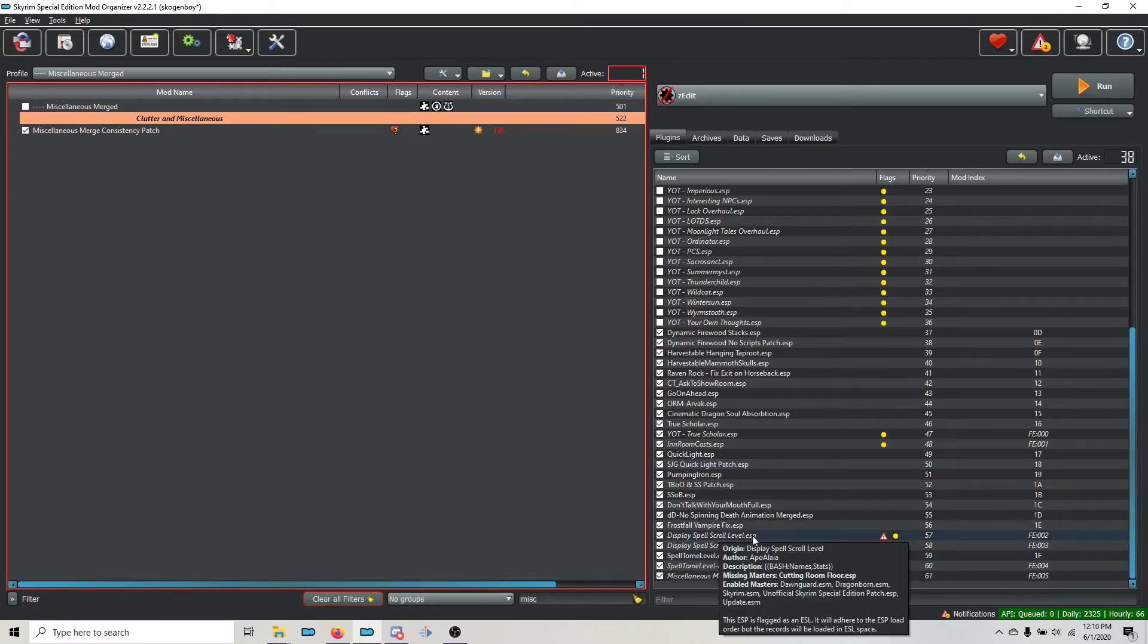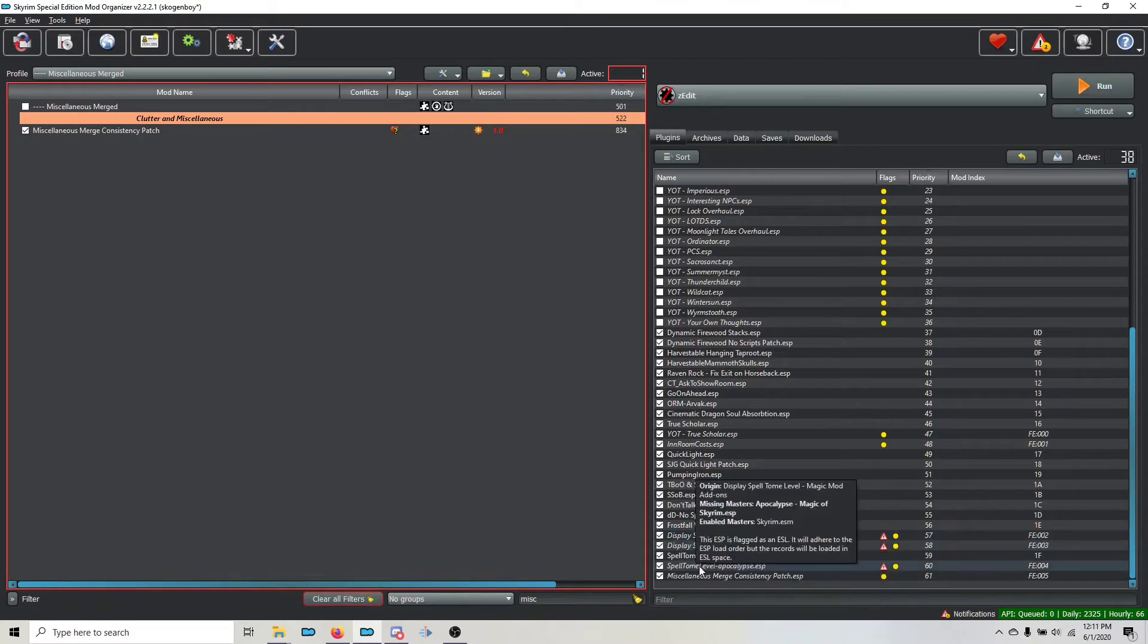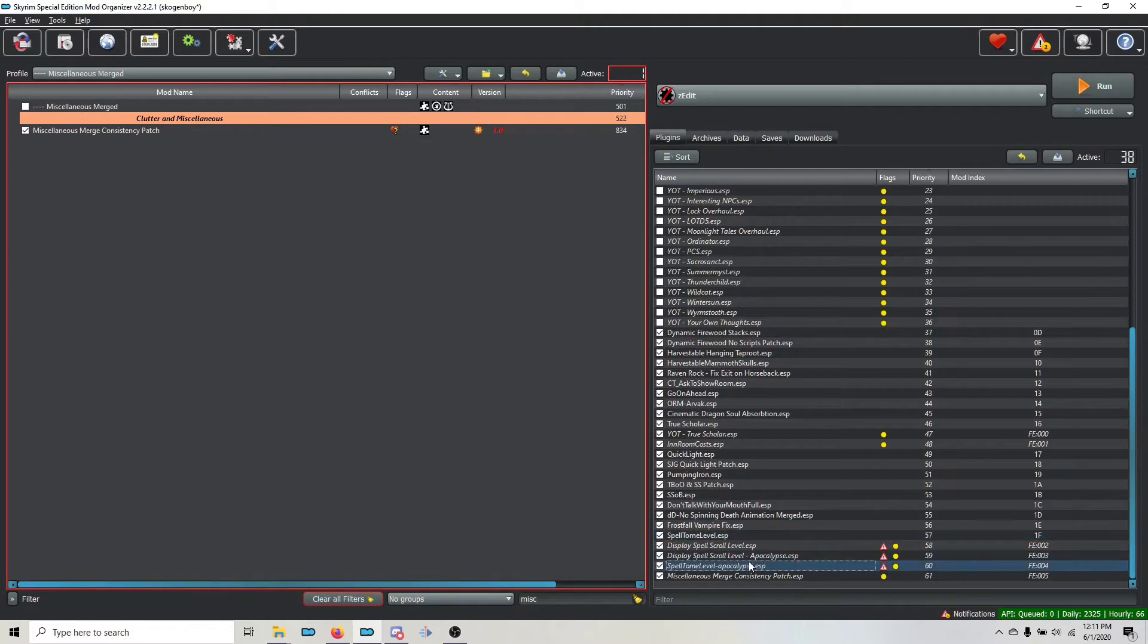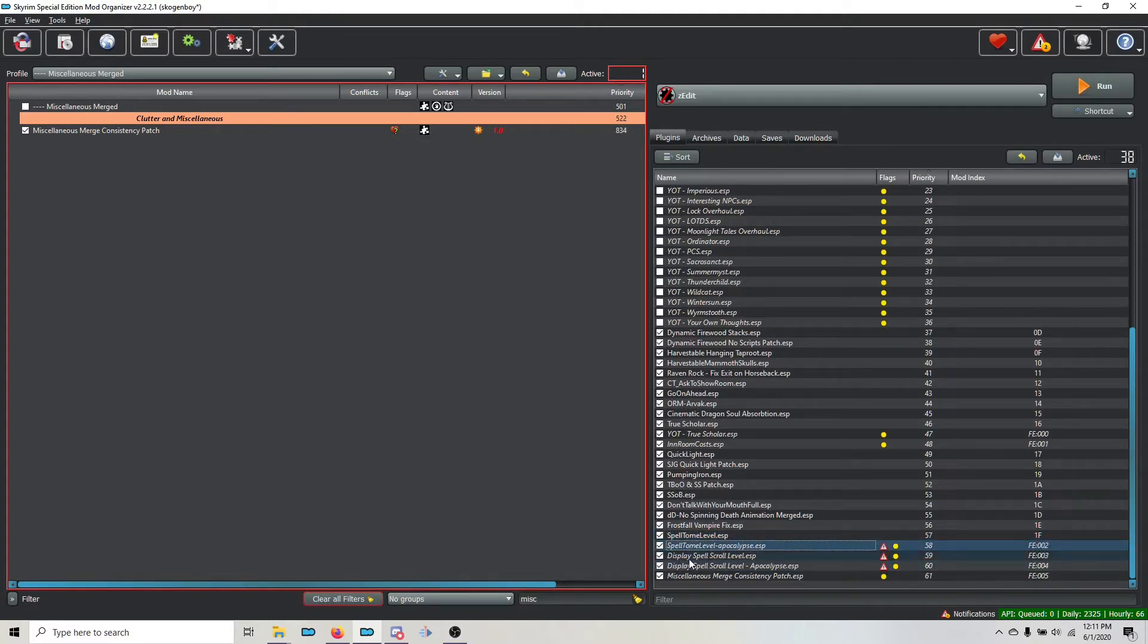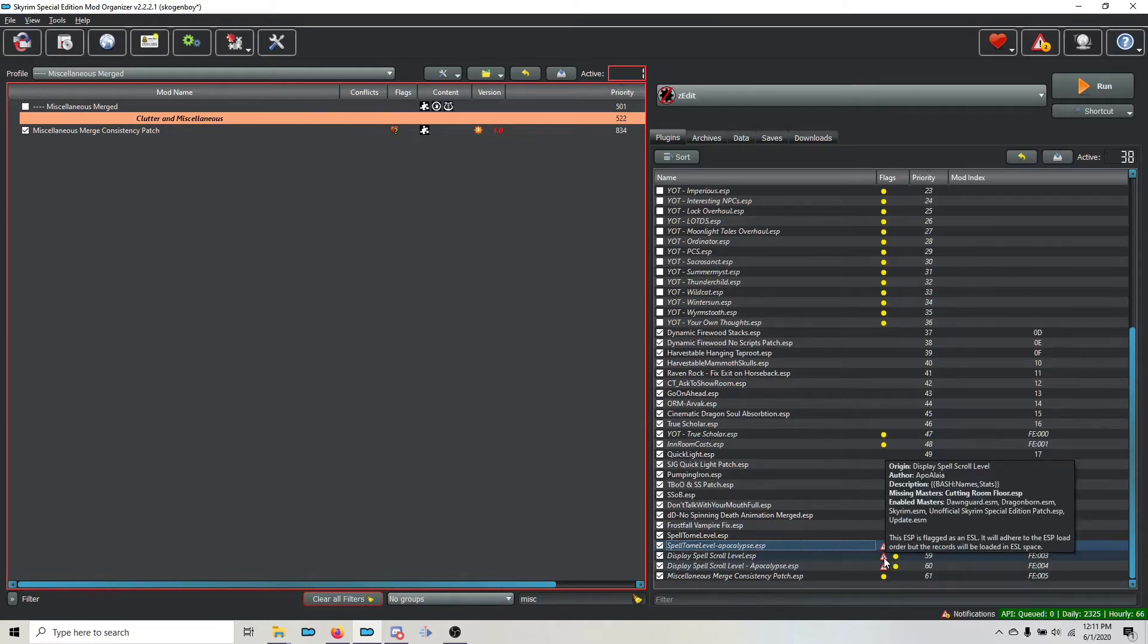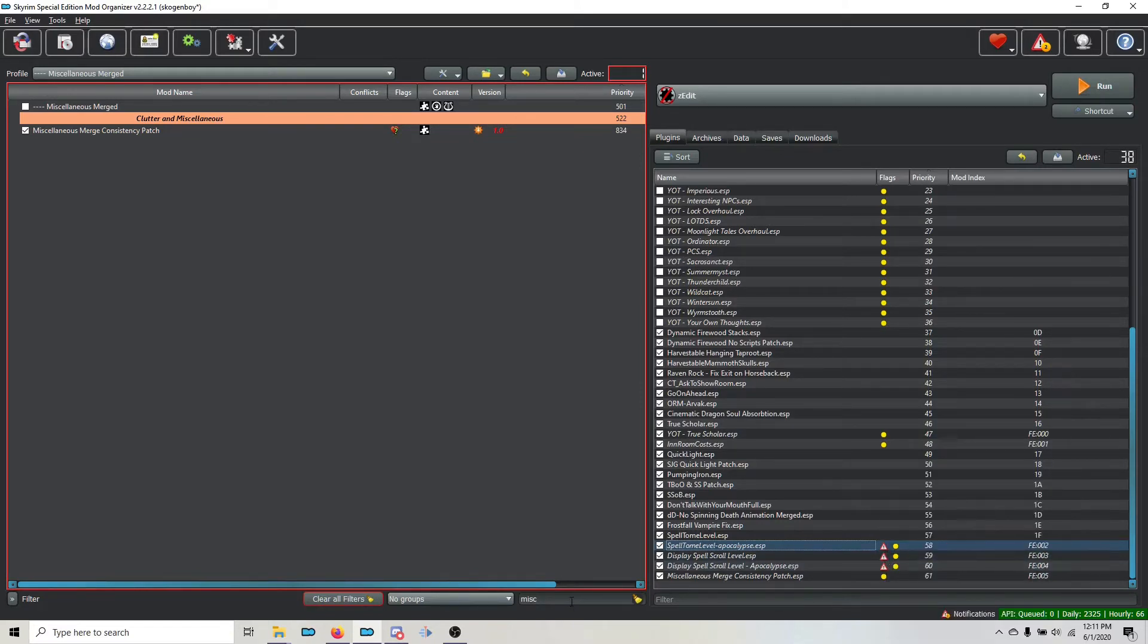Display Spell Scroll Level. That's not the first one. The first one is Spell Tome Level. We're going to pull that up, then the Spell Tome Level Apocalypse, then the Display Spell Scroll Level, and the Spell Scroll Level Apocalypse Patch. Last is the Merge Consistency Patch. So now everything is in the correct order. But you see that we do have some Missing Masters that we have to resolve.